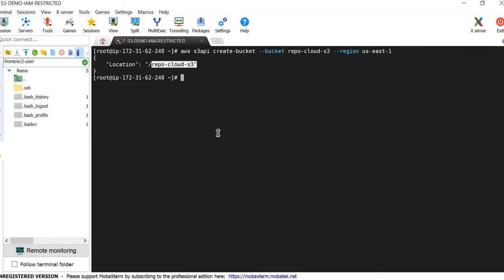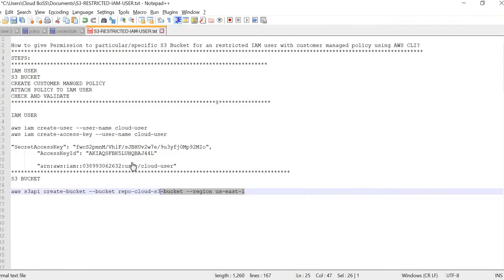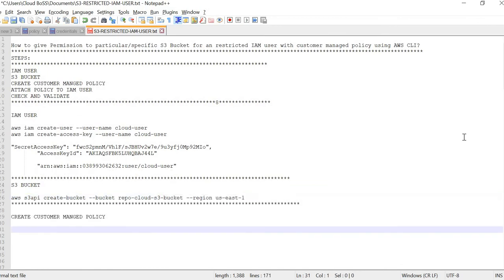We are done with the bucket. The next step is to create a customer managed policy. A customer managed policy is one that you define and manage yourself — whatever you require, you define it — rather than AWS managed policies like admin policy, power user, or others that AWS manages for you.